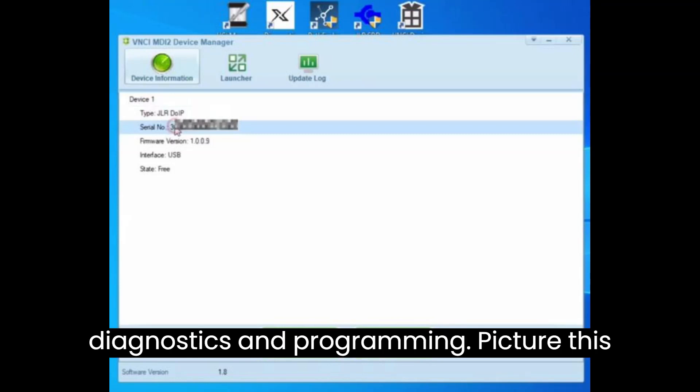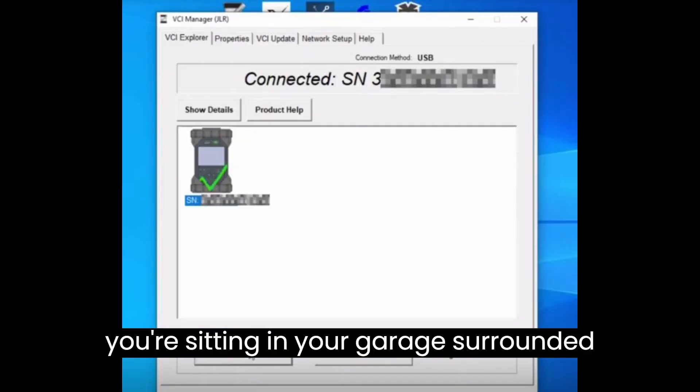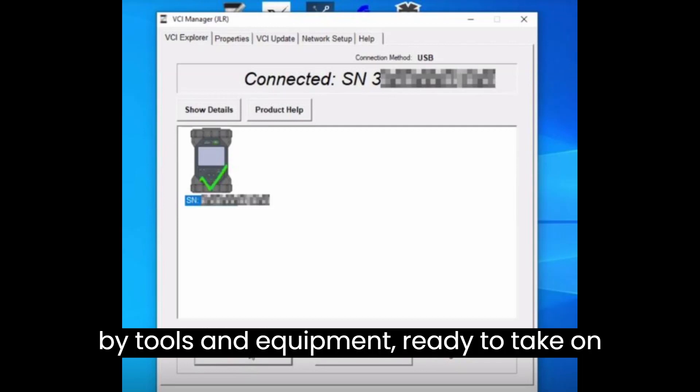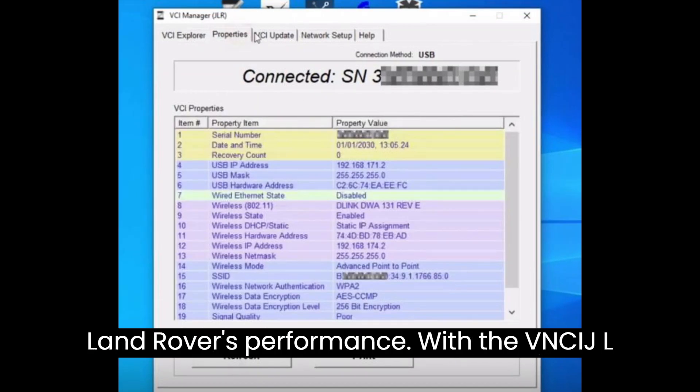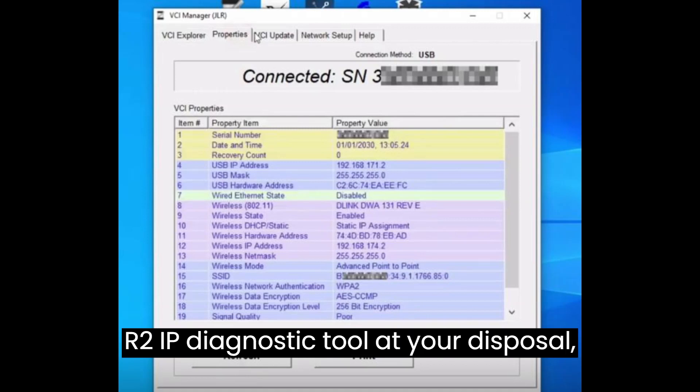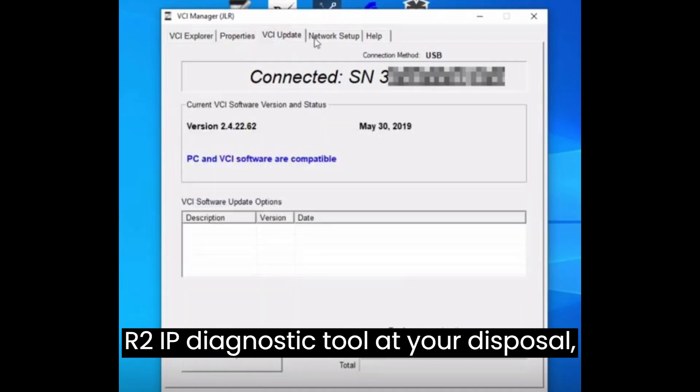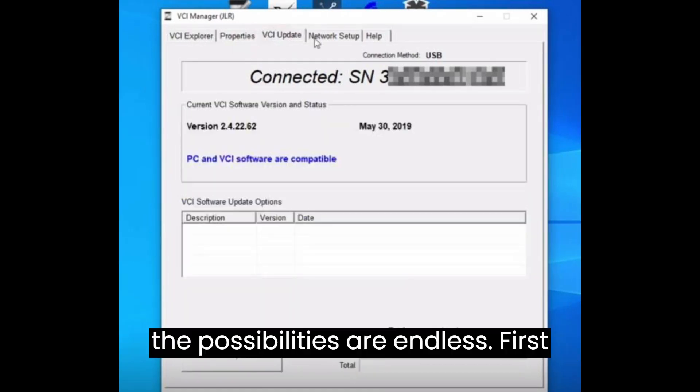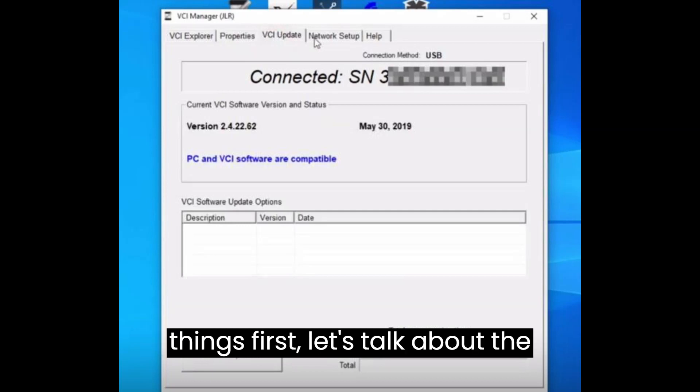Picture this. You're sitting in your garage, surrounded by tools and equipment, ready to take on the challenge of optimizing your Jaguar Land Rover's performance. With the VNCI JLR-DU-IP diagnostic tool at your disposal, the possibilities are endless.